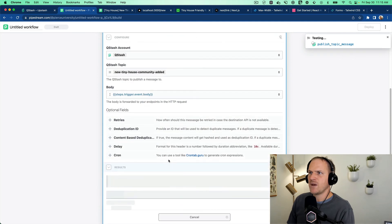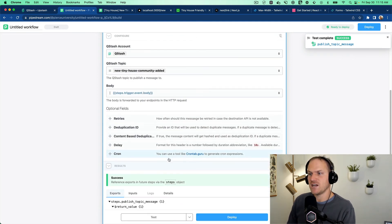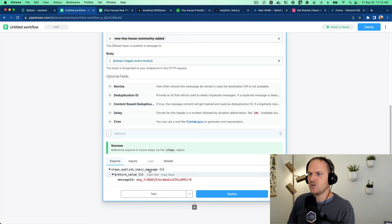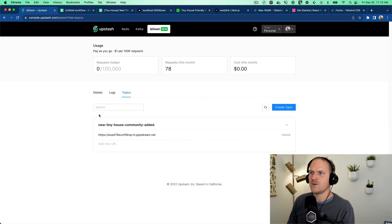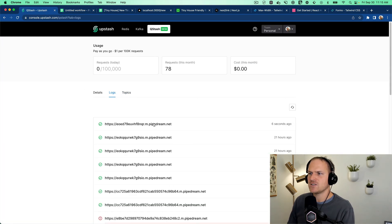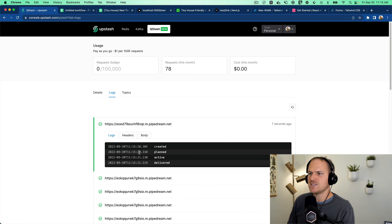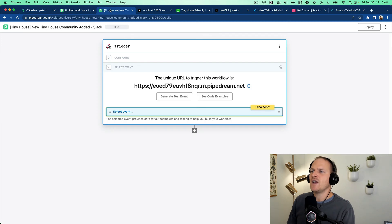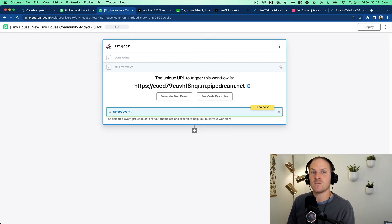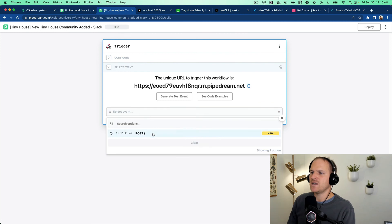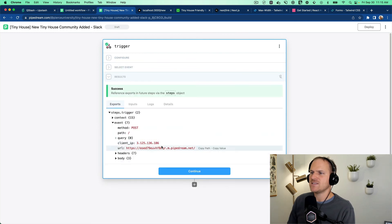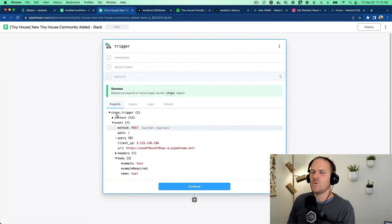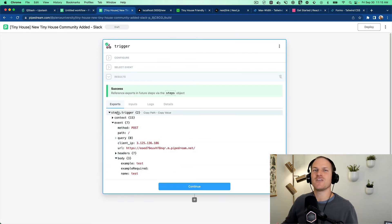Back in our original workflow that's accepting the tiny house community, we could see that a new message was published. We can hand over to Qstash and check our logs. And we could see that it was delivered to our endpoint about seven seconds ago. Heading back to our new tiny house community added subscribing webhook, we could see the same data as posted without interfering with the end response to the user.